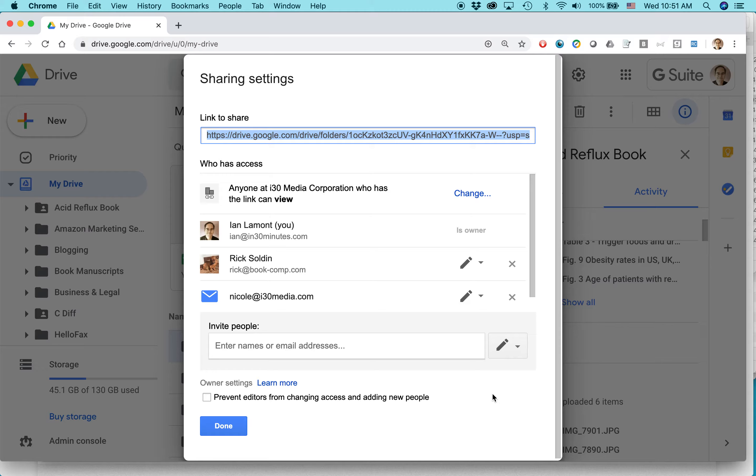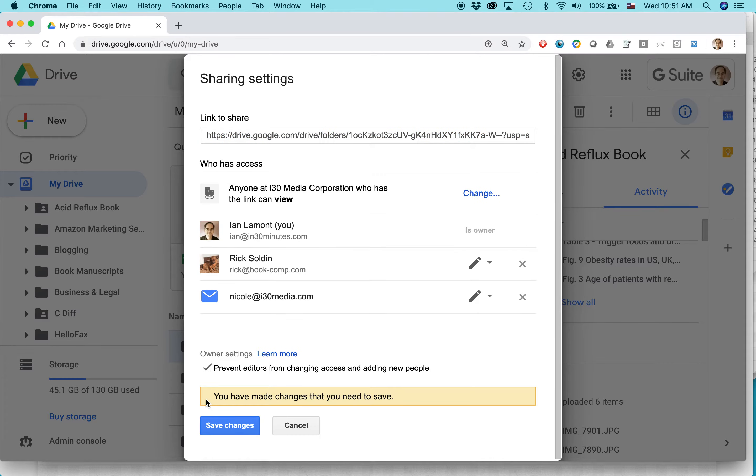One thing you can do right away, if you want to stop your other collaborators from sharing it with other people, just check this box. And then you have to hit save changes.